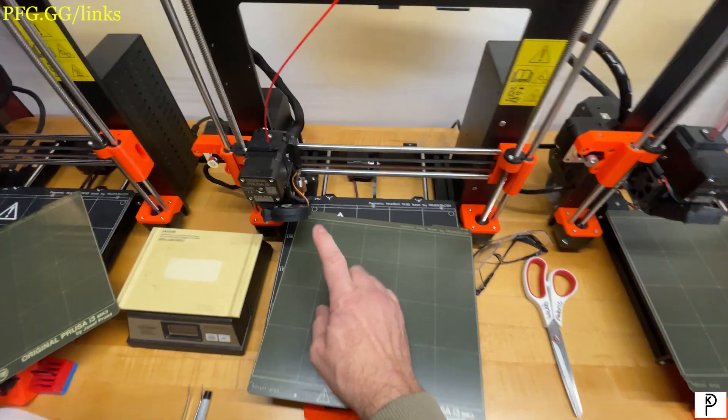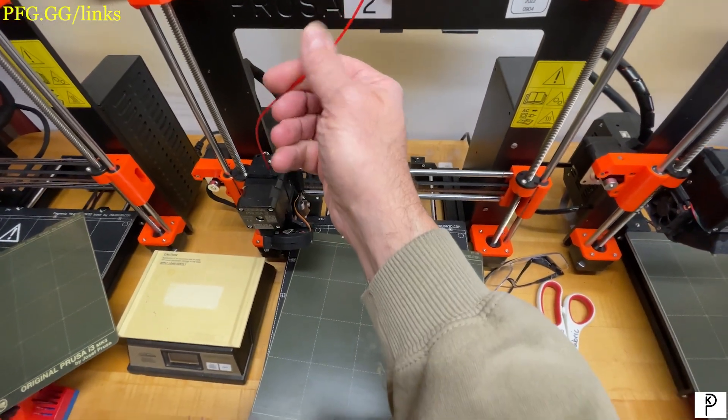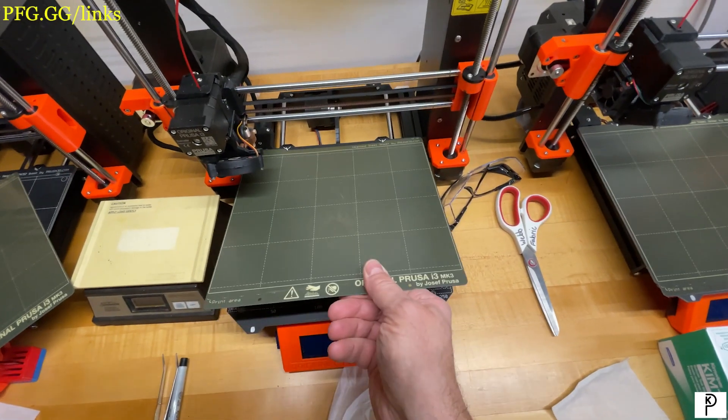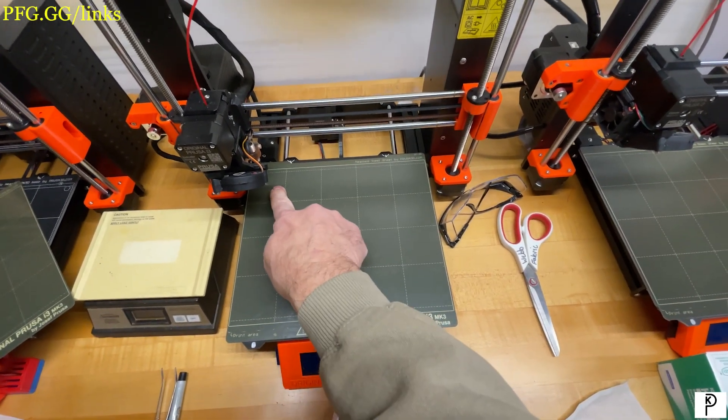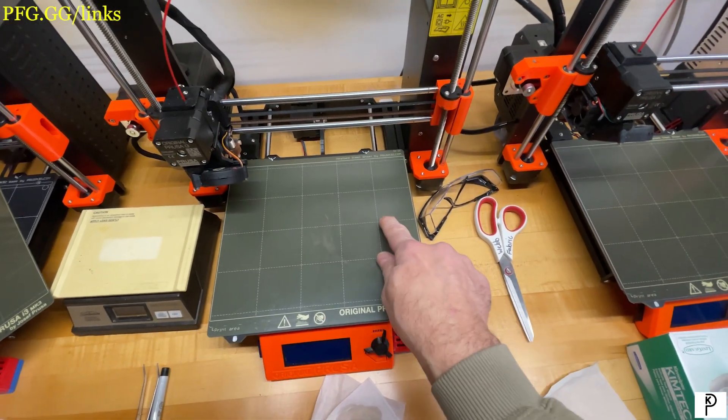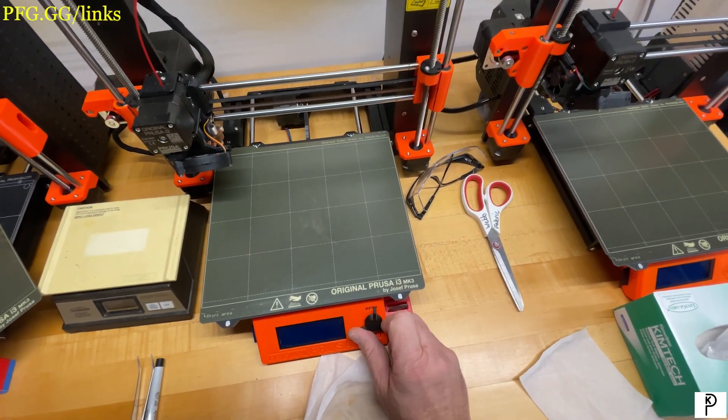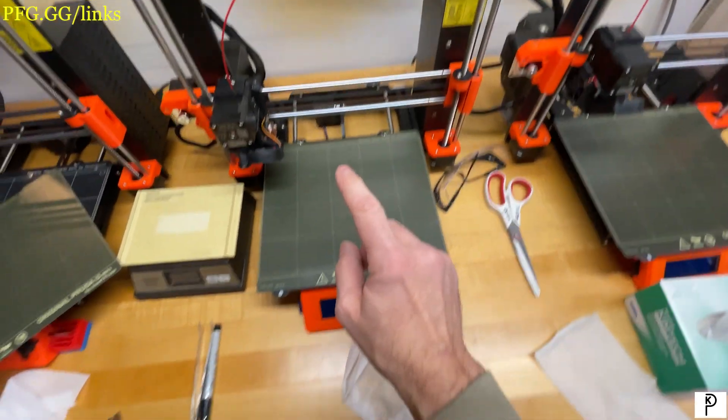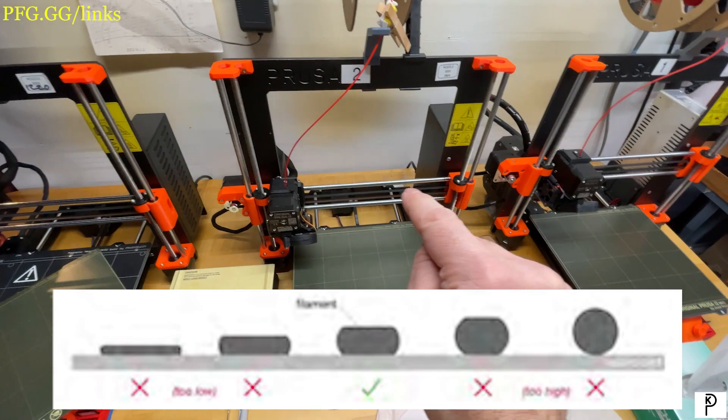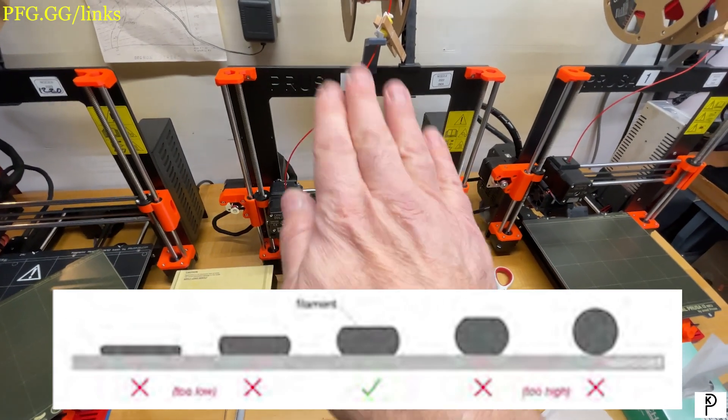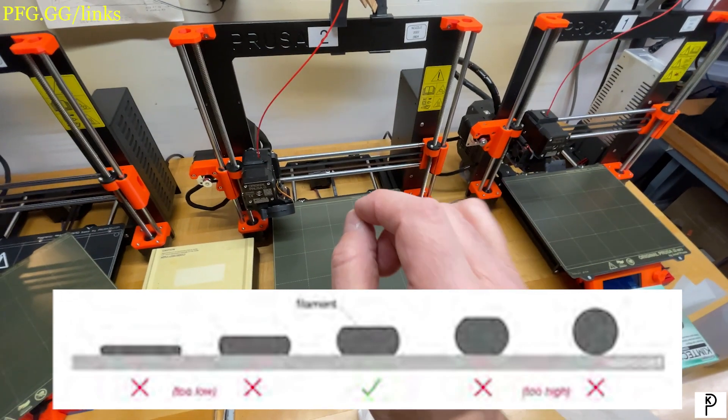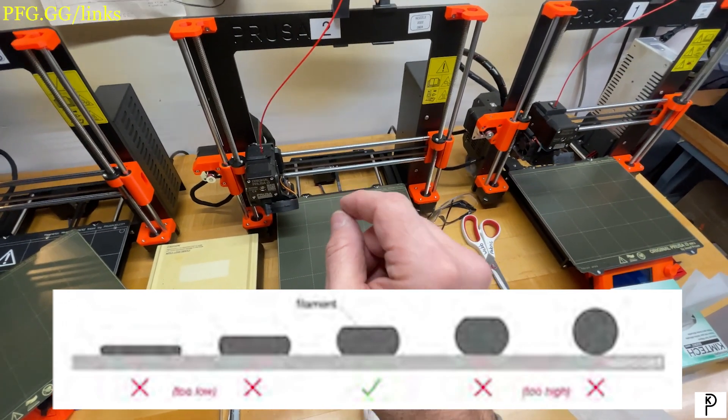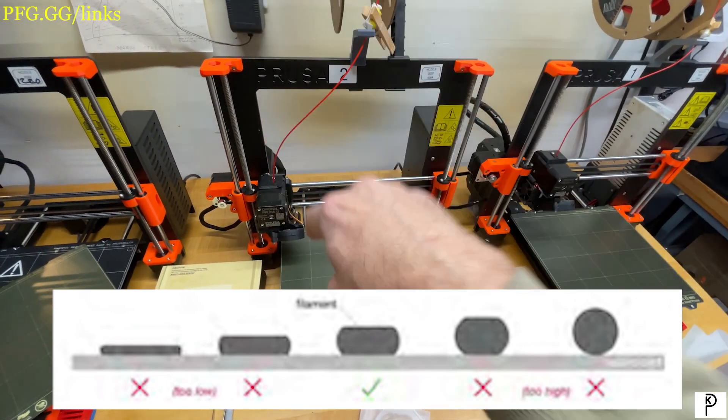When you set up for PETG, you're going to run the first layer calibration that is built into the Prusa. You're going to watch the print—it makes this big zigzag—and you're going to adjust live Z as it does that. What you're looking for is the letter D, the shape of the filament. If it gets squished and it's flat on top, that's too much squish for PETG. If you don't get the squish and it's just kind of leaving a jelly roll shape on top of the plate, that's too little squish.